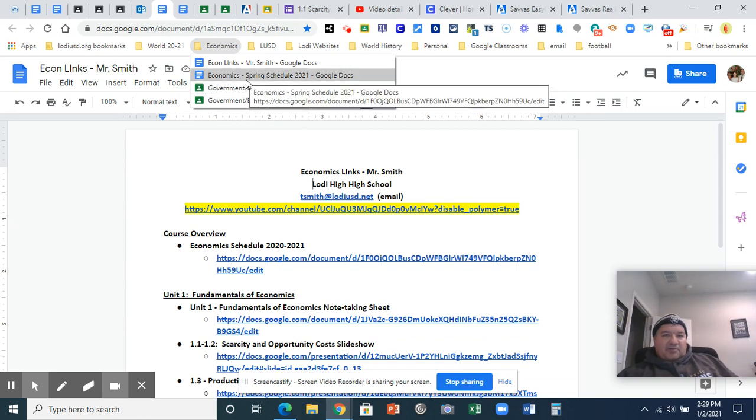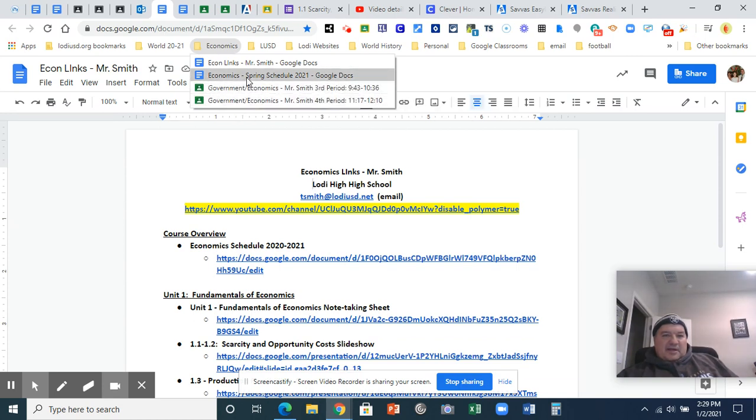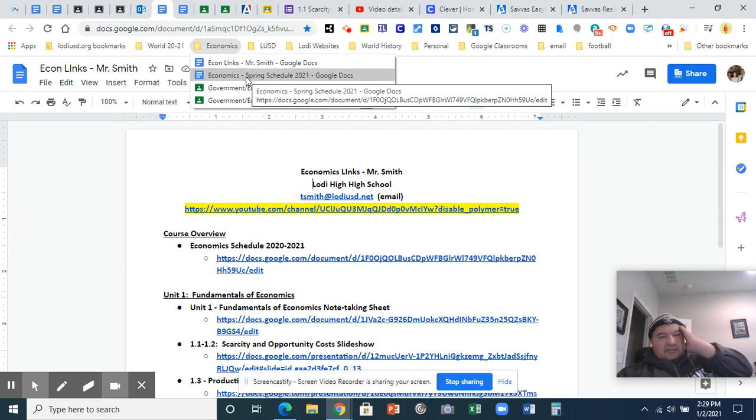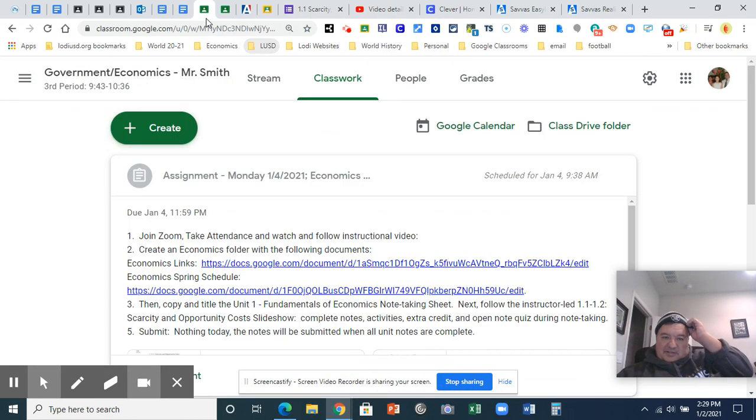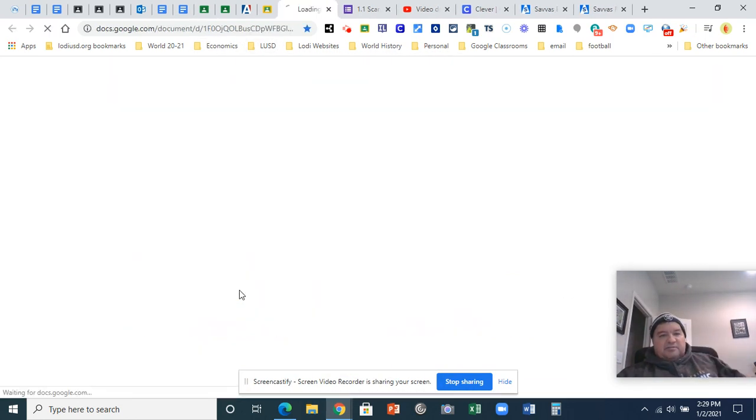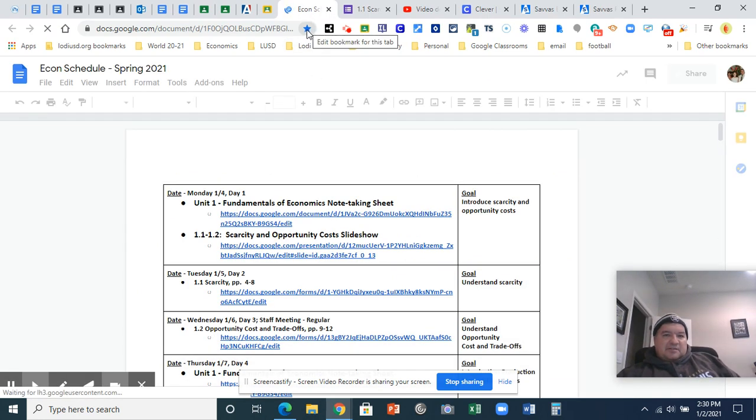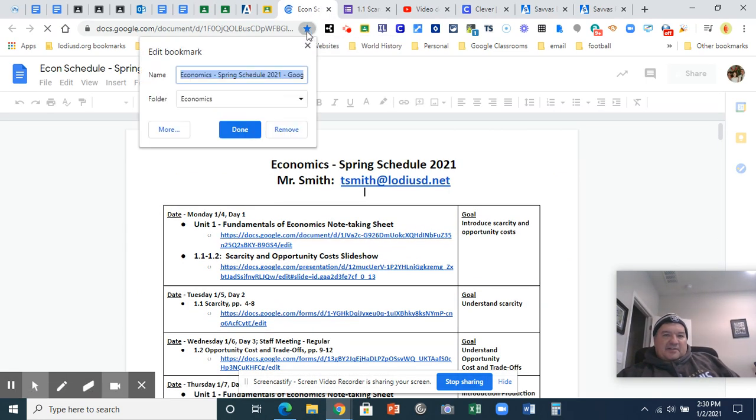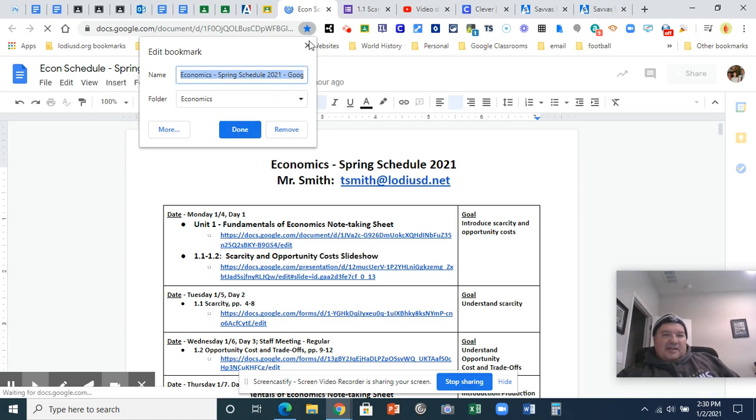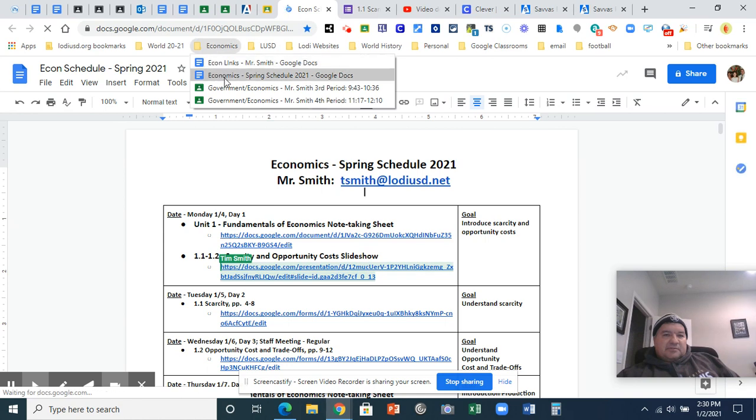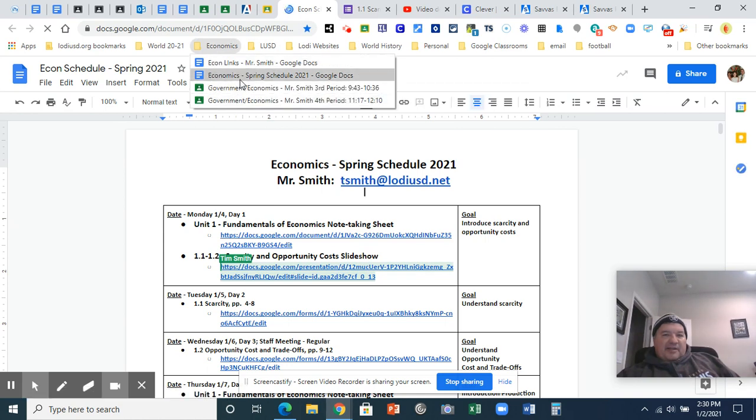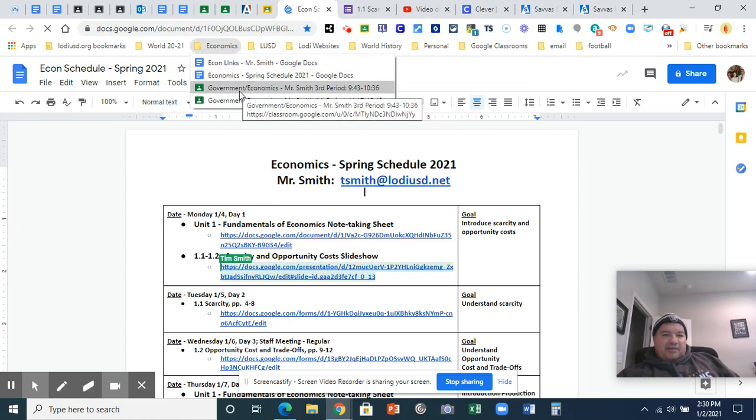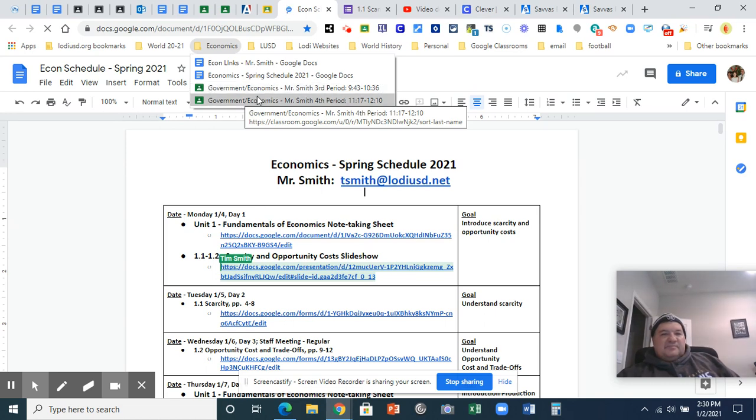And the schedule. So next thing I'm asking you to do is put the schedule in there. So click on the schedule. Same process. Click on the star. Put it in economics. Click done. And then check. So mine's in there. If you want it in the same order as me, just click on it and drag it to where you want it.